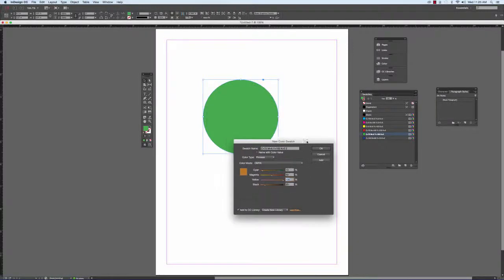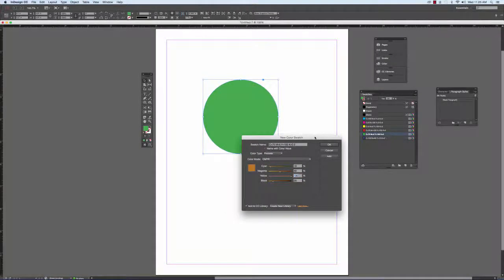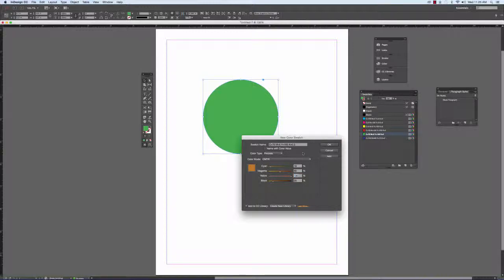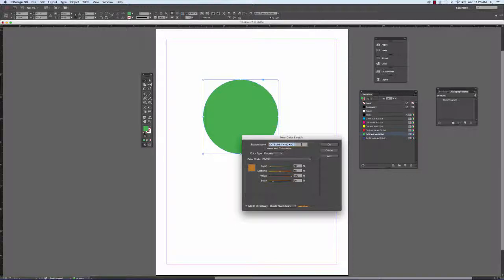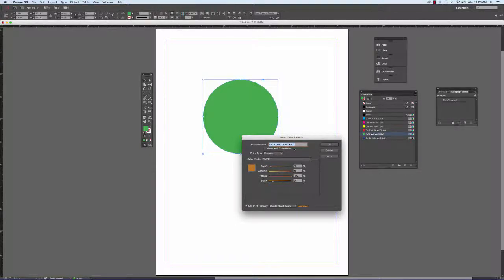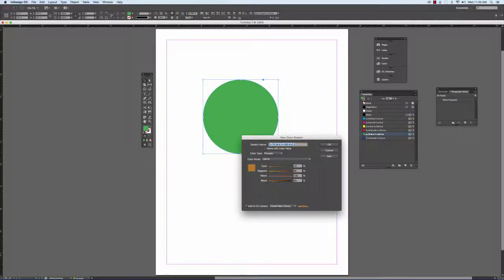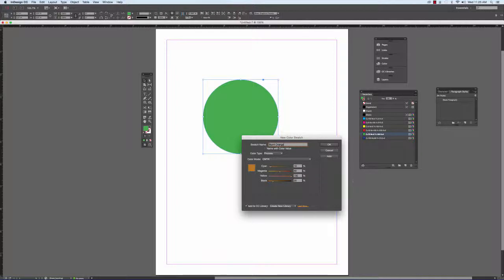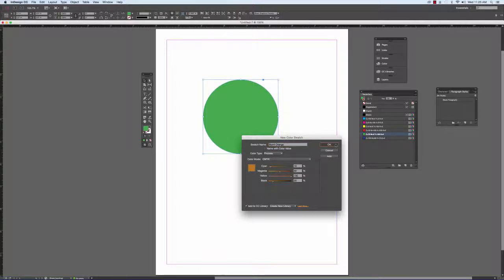We'll talk a little bit more about creating spot colors in another demo. But right now if this is the color that we want we can also name the color whatever we want it to be. Typically you don't want to keep your colors named by the CMYK breakdown because all you have to do is double click and you'll see what the CMYK breakdown is. So we'll just call this burnt orange. When I click OK it adds it to my color palette.